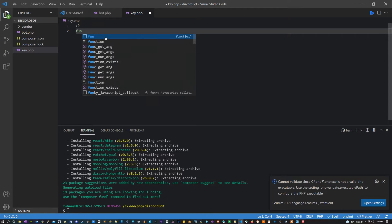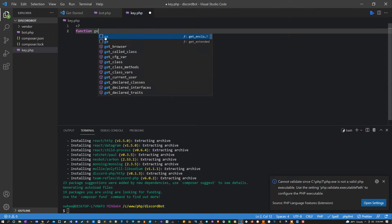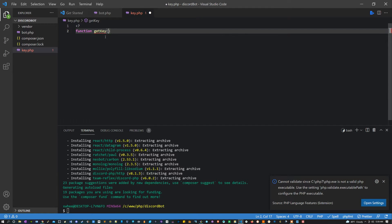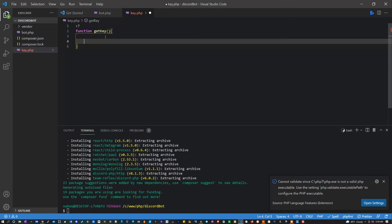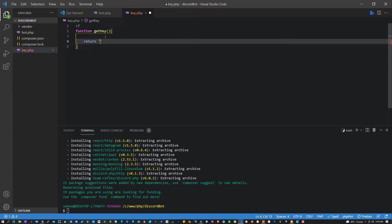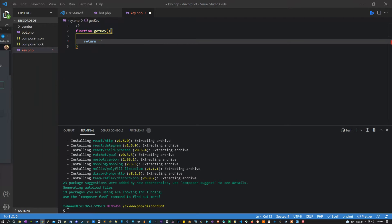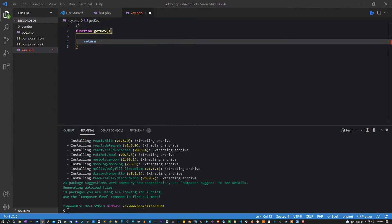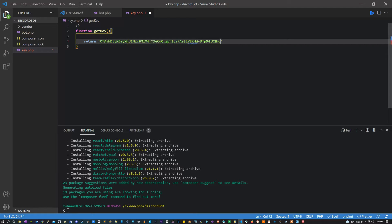Inside key.php we're just going to create one function. It's going to be called get key, and this function is going to return a key. That key is going to be a string. For right now I'm going to use this key that I already showed you, but as I said before, I will be regenerating it off screen.